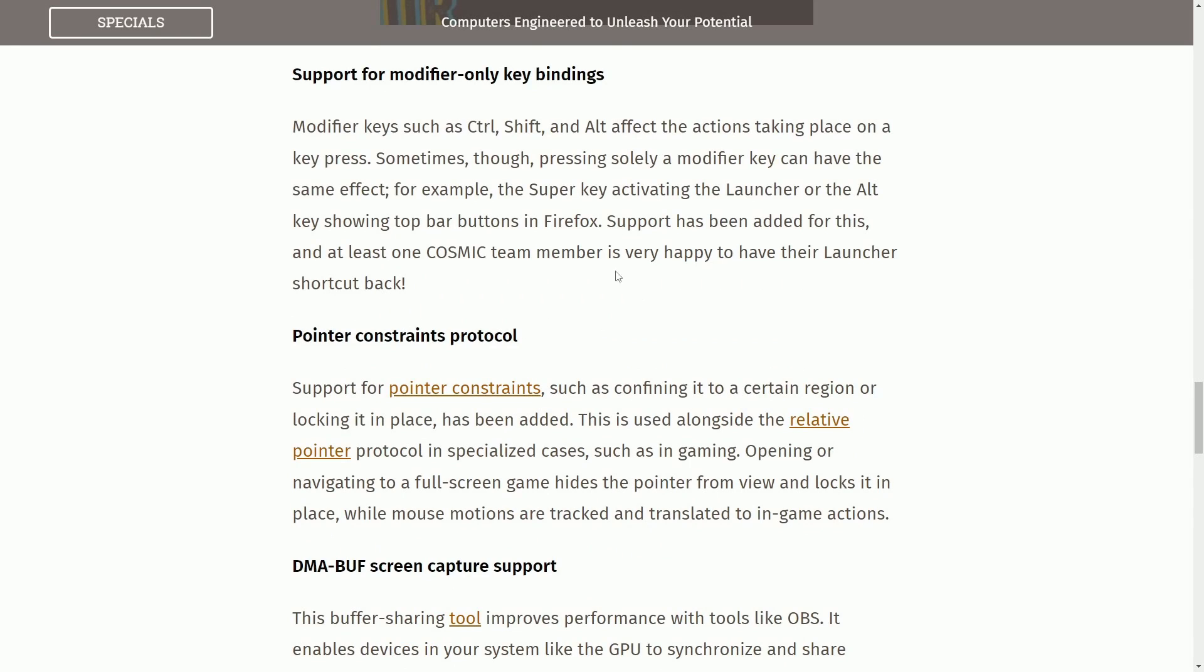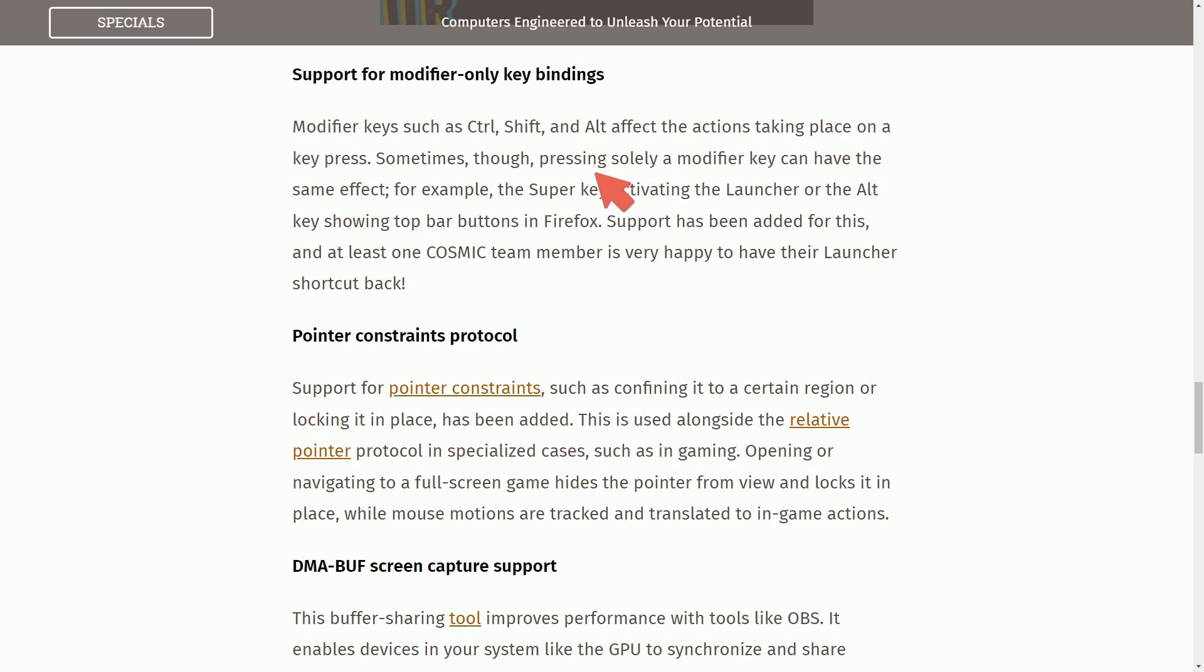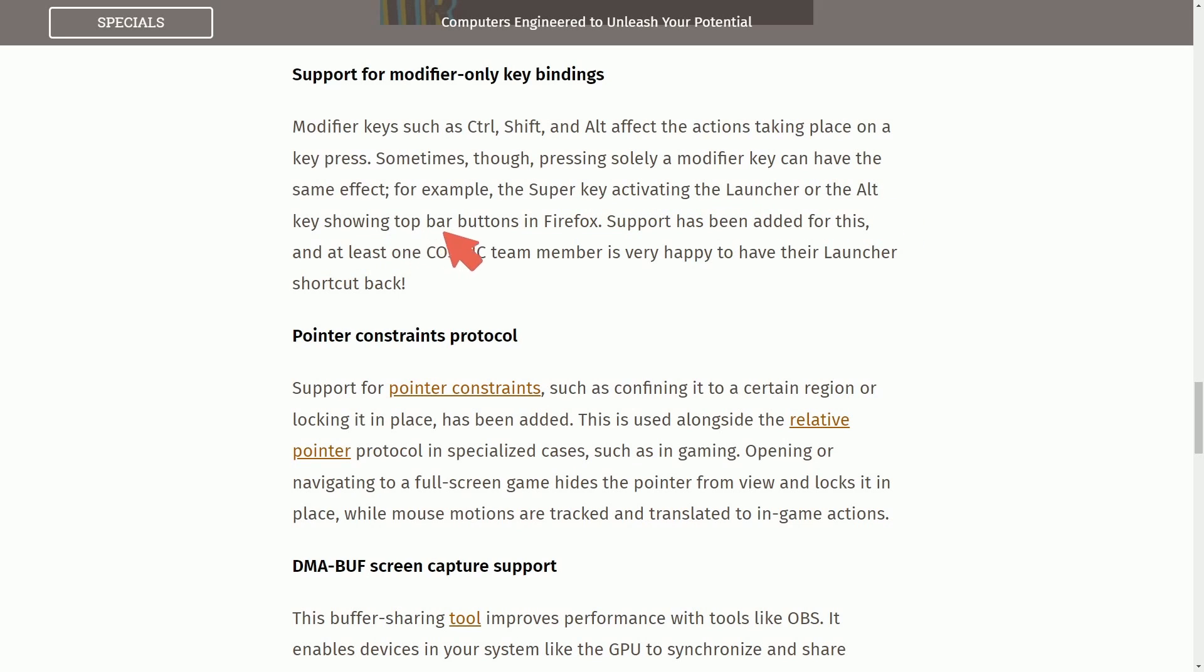More updates in October. Support for modifier-only key bindings. Modifier keys such as Control, Shift, Alt, affect the actions that take place on a key press. Sometimes though, pressing solely a modifier key can have the same effect. For example, the super key activating the launcher or the Alt key showing the top bar buttons in Firefox. Support has been added for this and at least one Cosmic team member is very happy to have their launcher shortcut back.